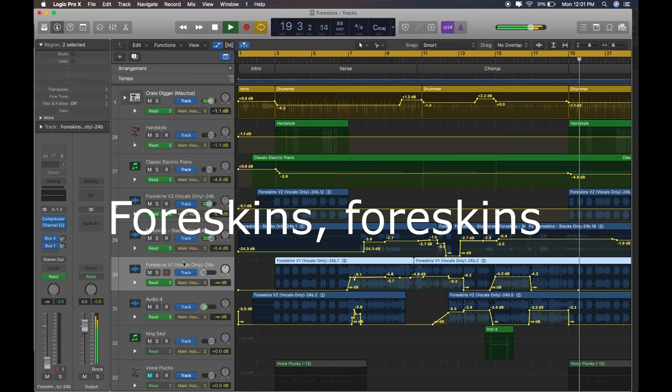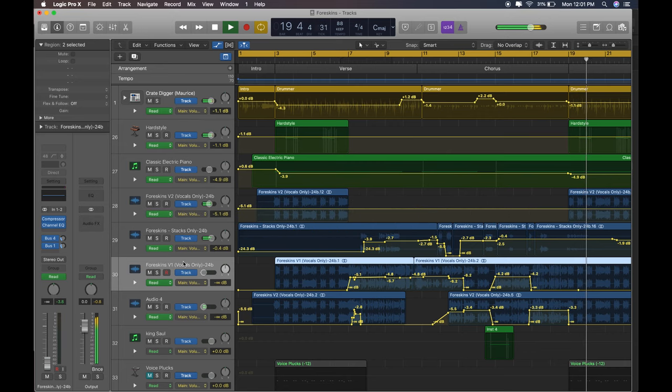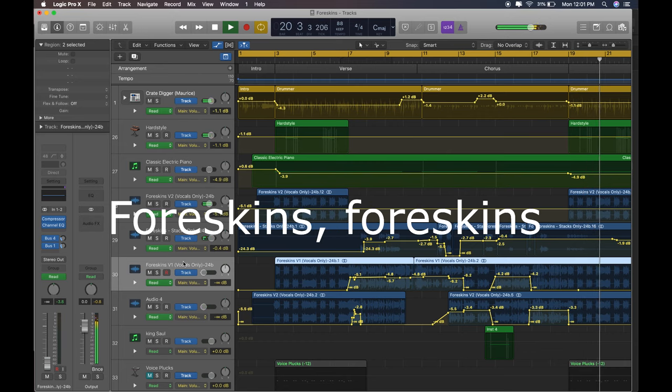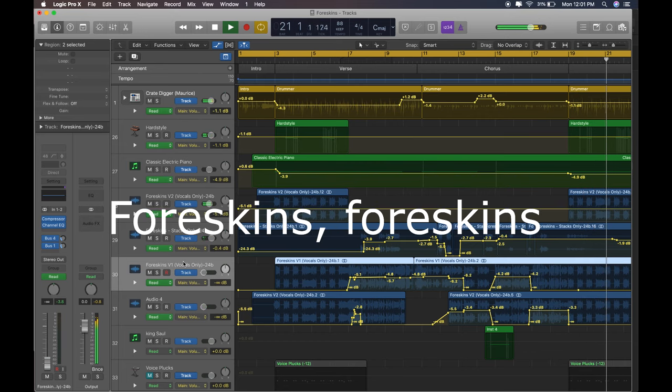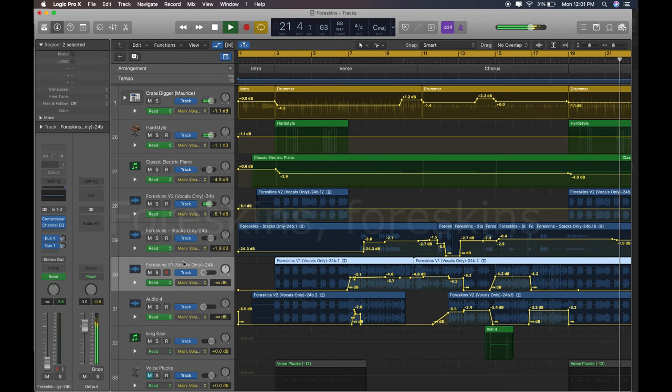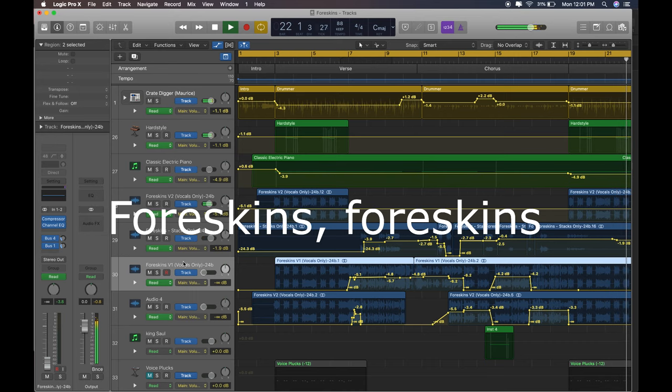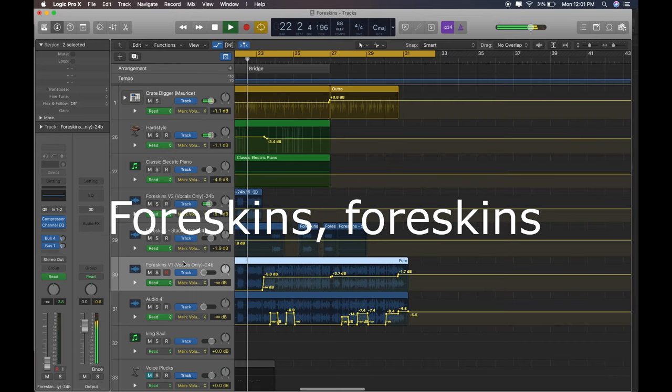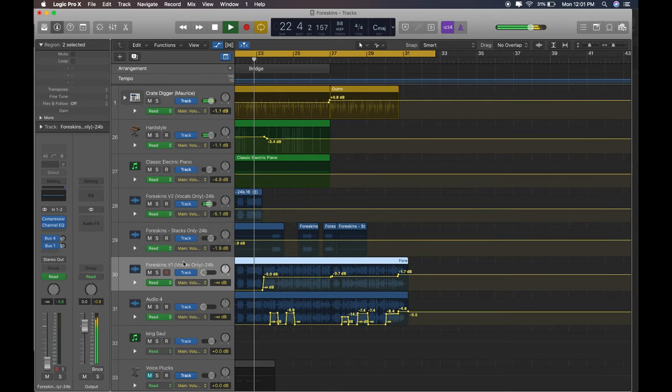Foreskins, foreskins, foreskins now. Foreskins, foreskins, foreskins, foreskins now, foreskins.